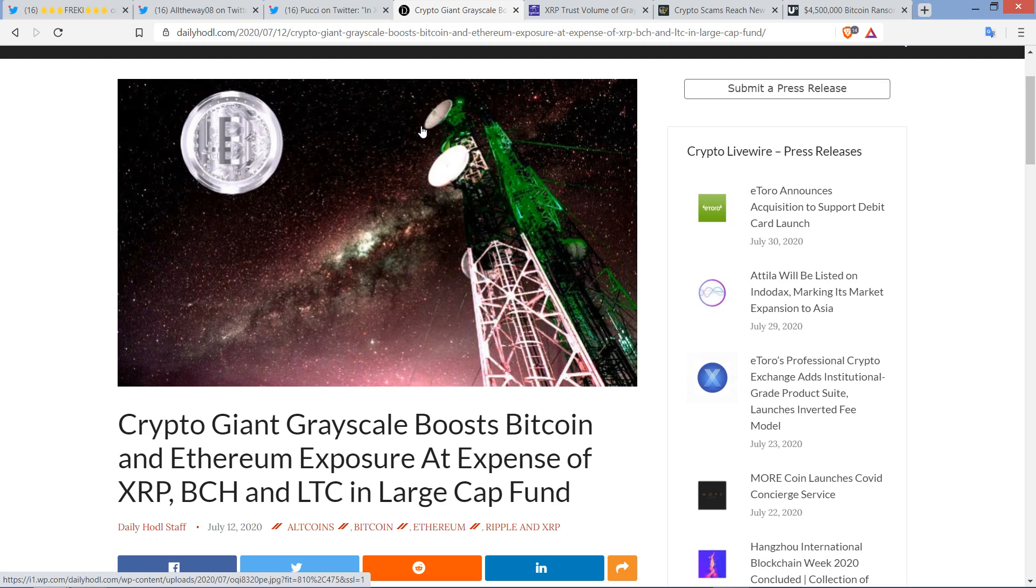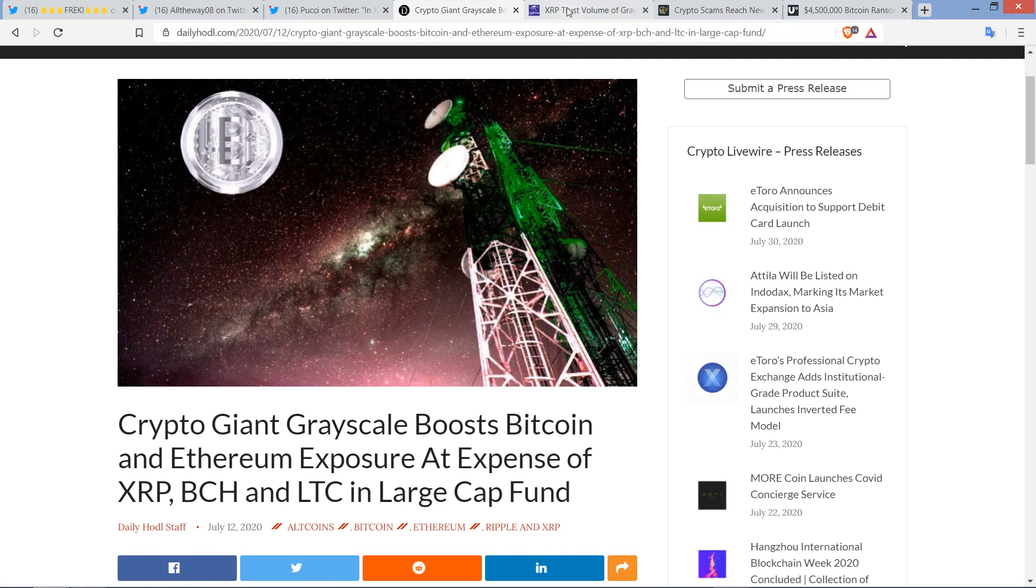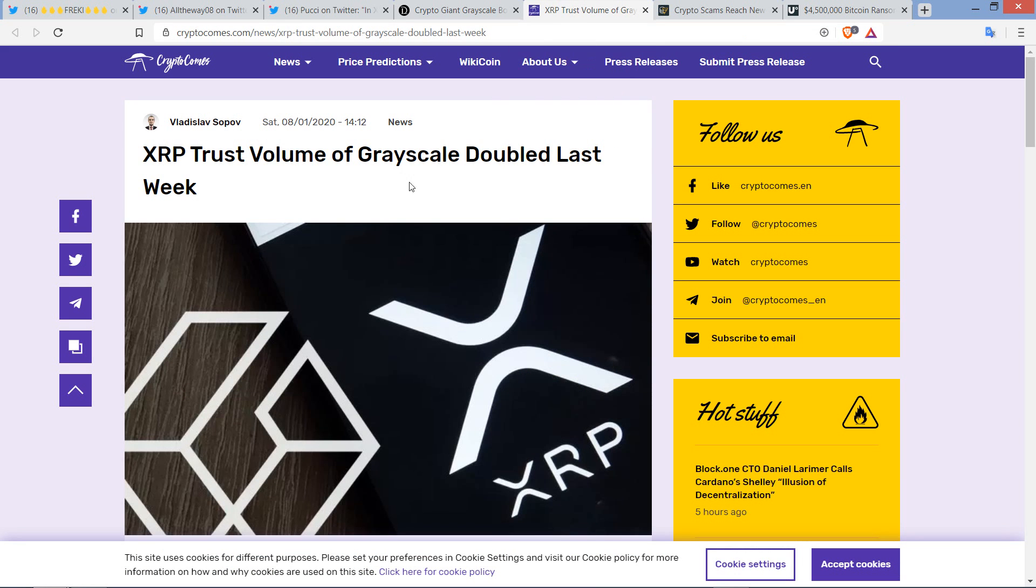I'll give you a refresher on this, but my suspicion was right, which was that even if they're changing the weight, I suspected that in terms of actual quantity of XRP, it would probably increase. And wouldn't you know it, Moon Lambo nailing it. Look at this headline: XRP trust volume of Grayscale doubled last week. Well, I will be gosh darned.